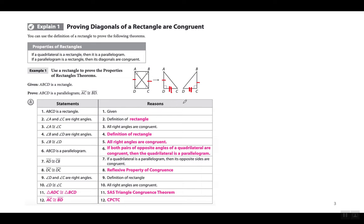Therefore the two triangles are congruent, and once you prove that, you can pick whatever corresponding parts you want. In this case they picked what was needed — this side congruent to this side — and put CPCTC: corresponding parts of congruent triangles are congruent. This is on your homework; if you have any issue with this proof, just look at the video for guidance.